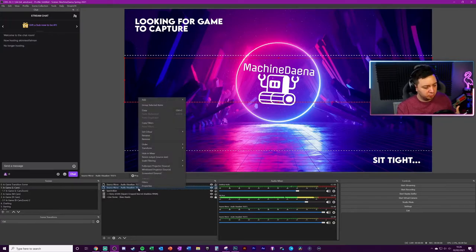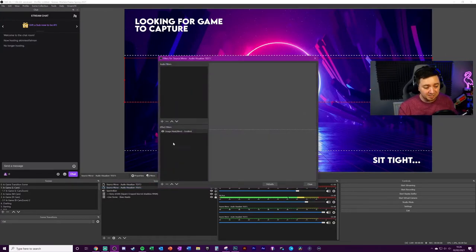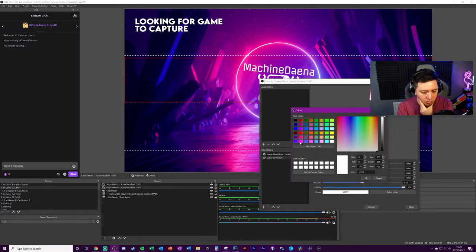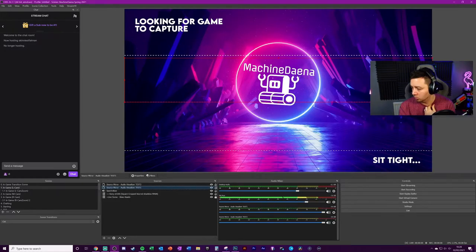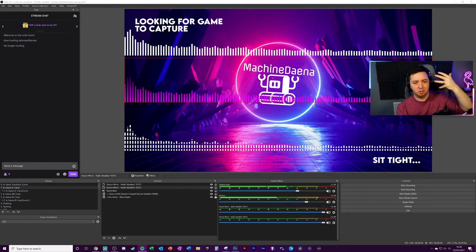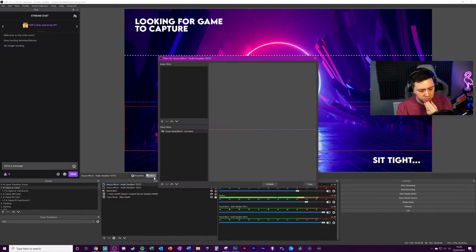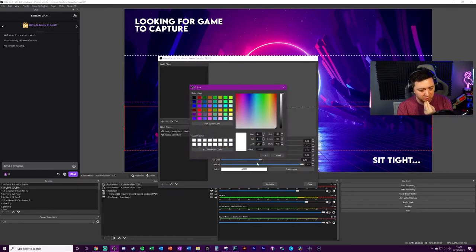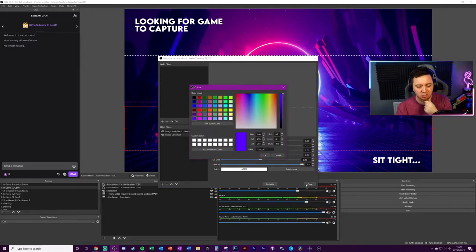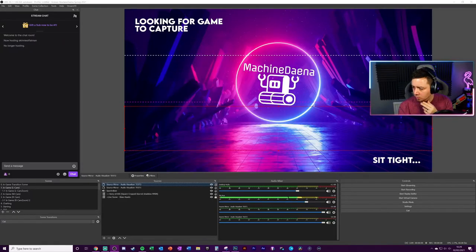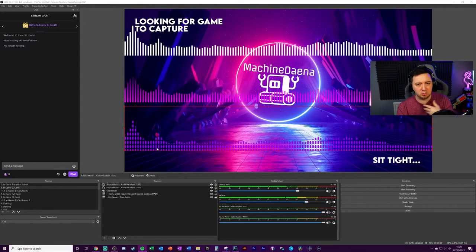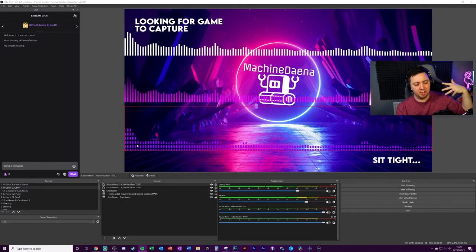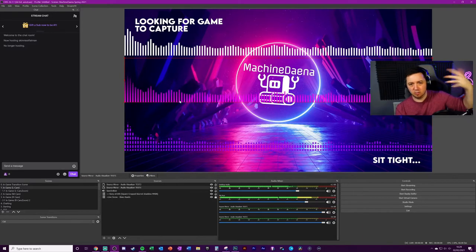We want to brand these with colors. I'll right-click on the gradient one, go to filters, add a color correction, and select a pink color. When we press play, we've got a gradient pink audio visualizer. Then I'll go to test two, add another color correction filter, and select a purpley blue — these should contrast each other and go well with my branding. Now when we press play, we've got the line-mask version in purple and the gradient version in pink.